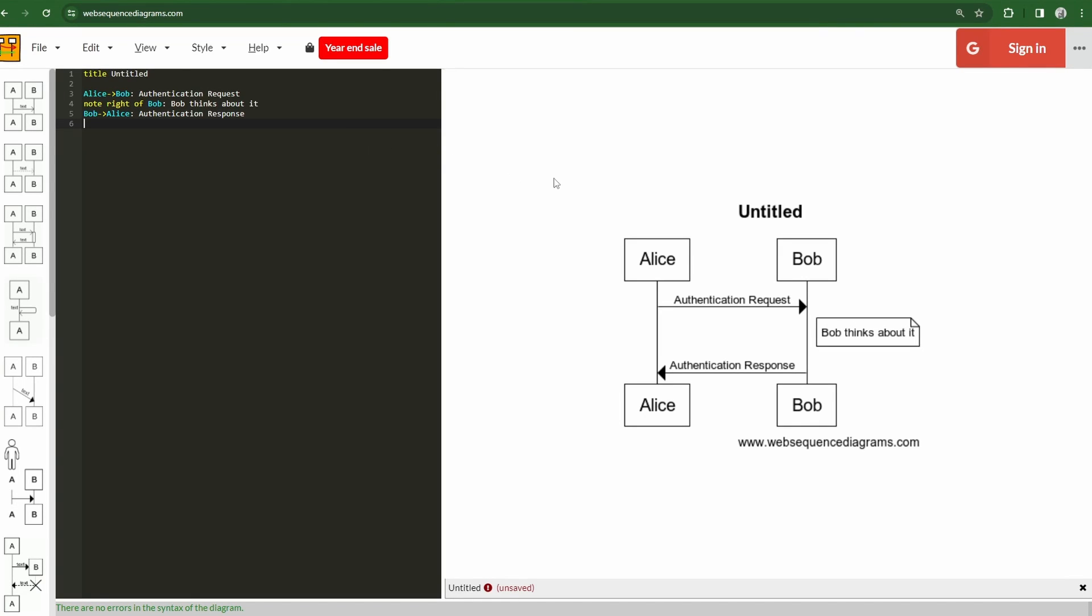Today we're going to talk about web sequence diagrams, what they are, why they're so powerful, why they're so helpful, and just how easy it is to actually use them, get them up and running. It's really a great talking point when trying to figure out any kind of flow, a sequence, anything along those lines.